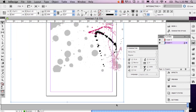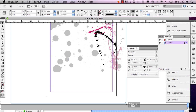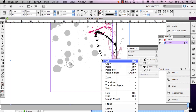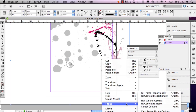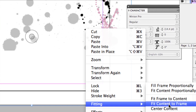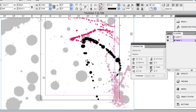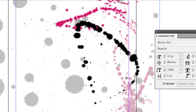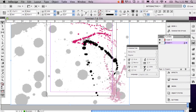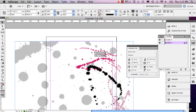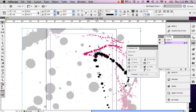I'm just going to hold down Shift and pull on these little tabs, then hold down Control, click, go to Fitting, and go to Fit Content to Frame. Now you can see it's a little more pixelated and not really fluid and nice and clean.